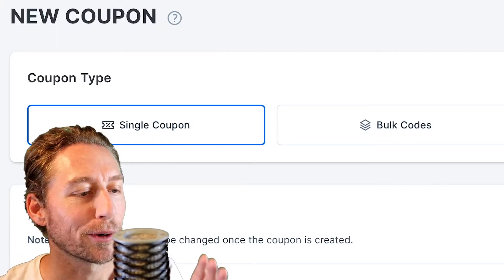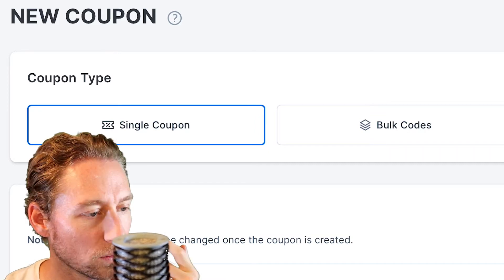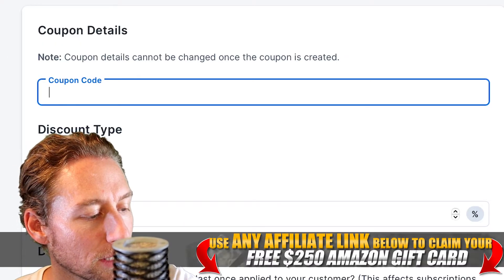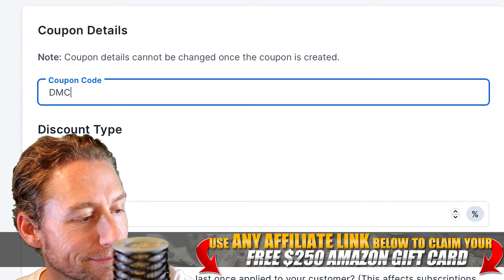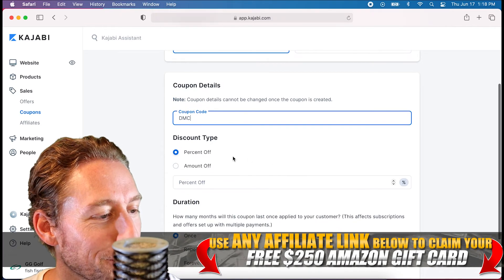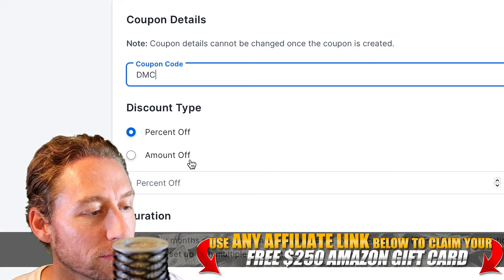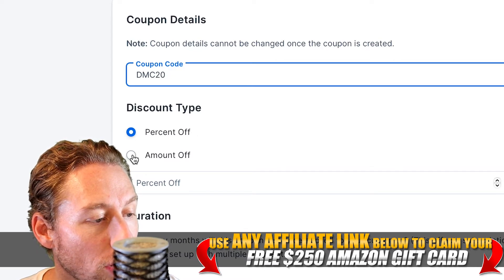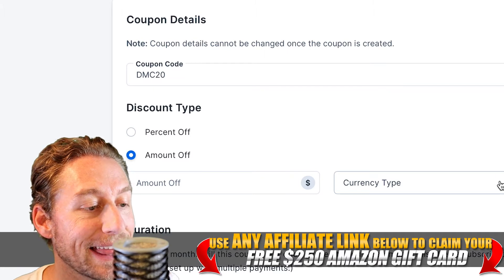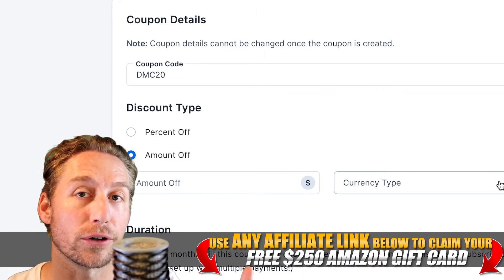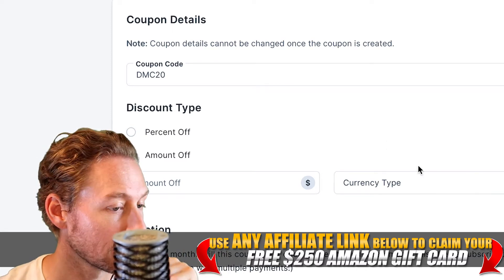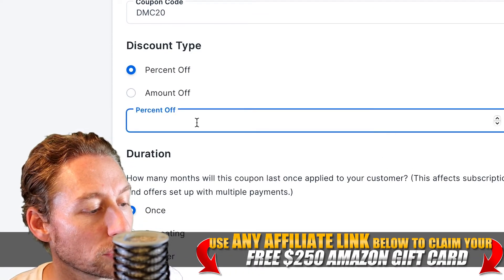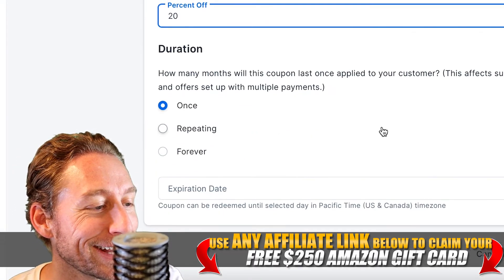Now we have a single coupon option and a bulk code option. Let's cover single first and then come back to why you'd need a bulk coupon. Let's create one — I'll call this one DMC 20. You can choose percentage off or amount off. If you do a dollar amount, make sure you choose a currency that matches the offer's currency — you don't want two separate currencies. For this one we'll use percent, so 20% off.